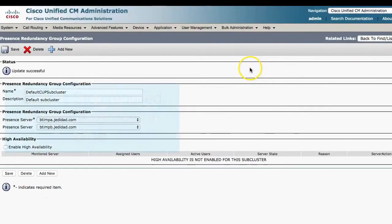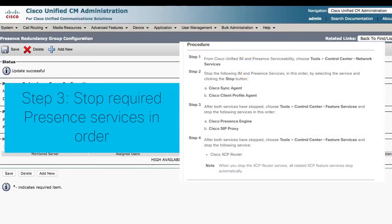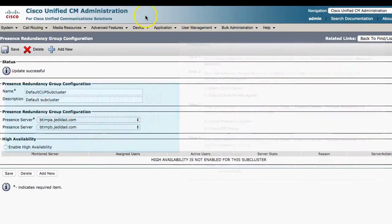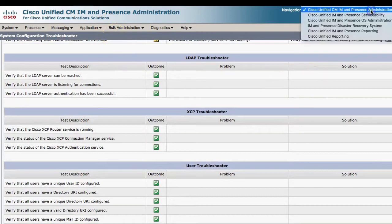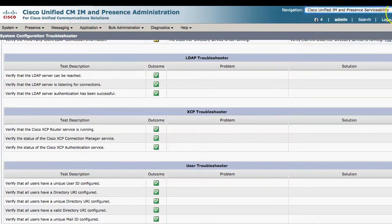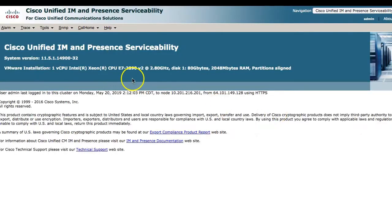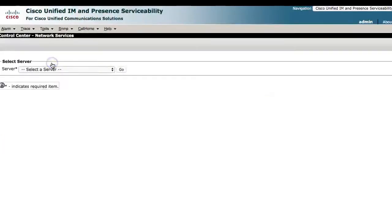Step three: certain services need to be stopped on all IAM presence servers in the cluster in the prescribed order. First, stop the Cisco Sync Agent and Cisco Client Profile Agent service from the network services. Go to Tools, Control Center, Network Services and stop each service.